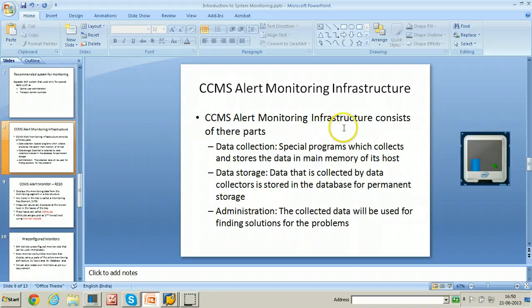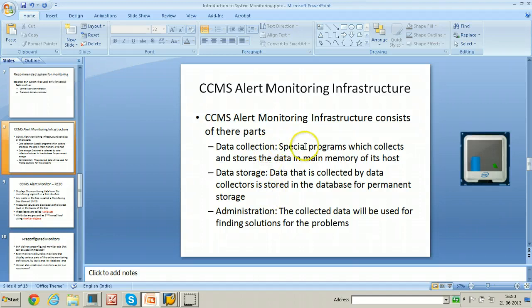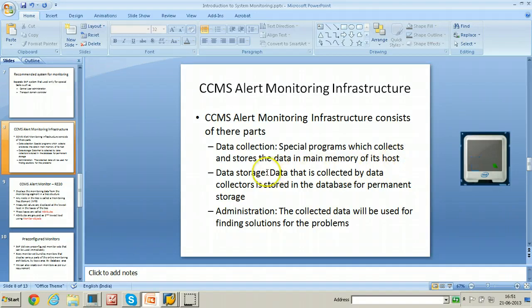The CCMS alert monitoring infrastructure consists of three parts: data collection, data storage, and administration. Data collection means special programs collect and store data in the main memory of the host. Since main memory is not permanent and changes frequently, data must also be stored in the database — this is done at the database storage stage. So these three stages exist in the CCMS alert monitoring infrastructure.